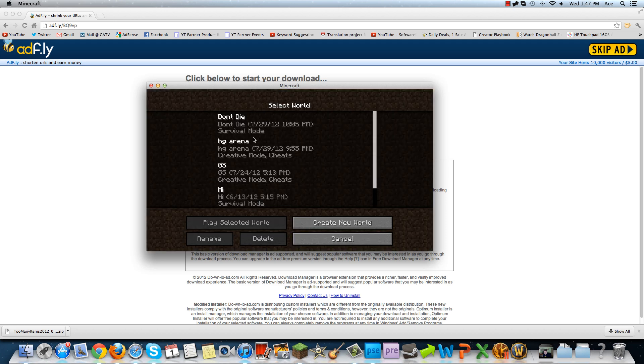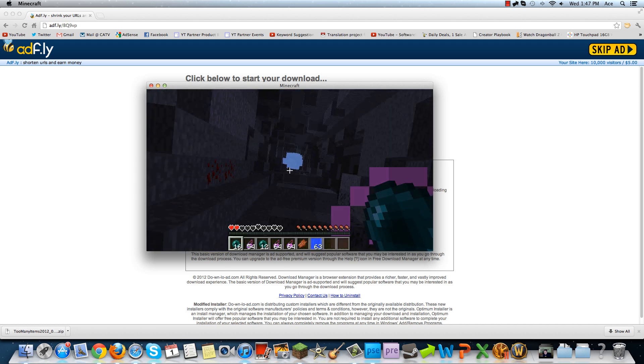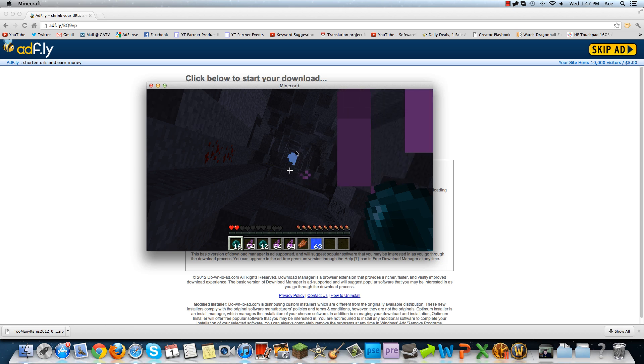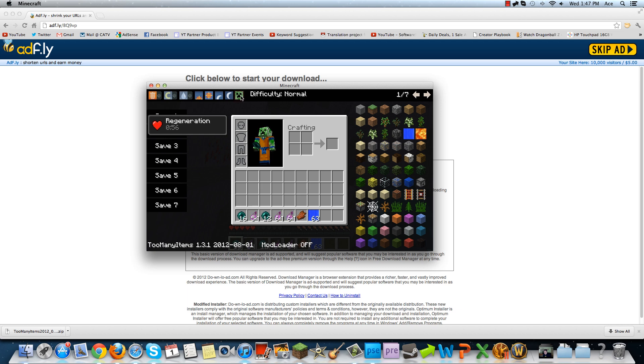But now, just to show you that I have it, we're going to load up a game here. Now to toggle this on and off, you click the O button, and there you go. As you can see, I have too many items, all the good stuff right here.